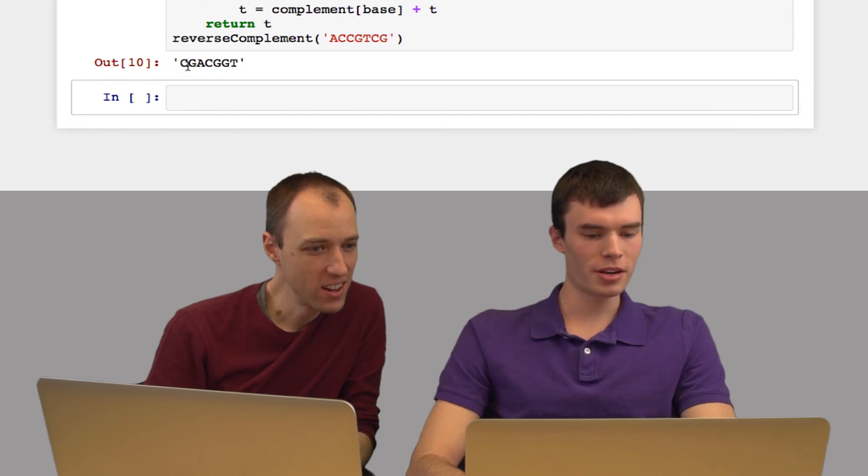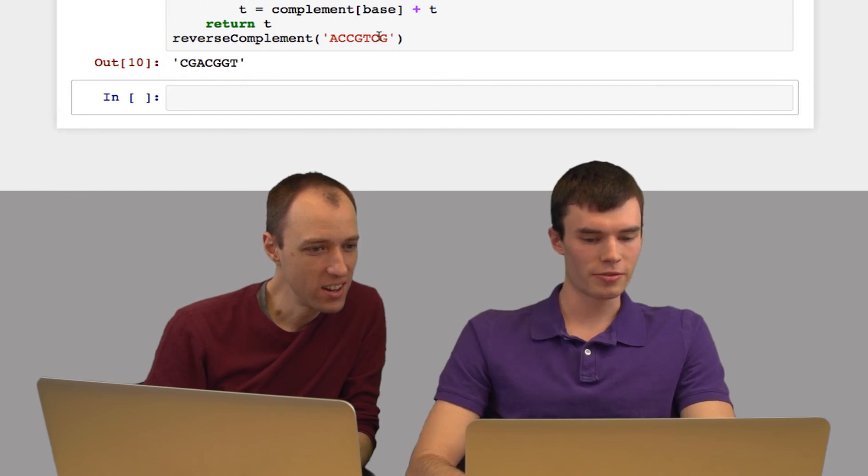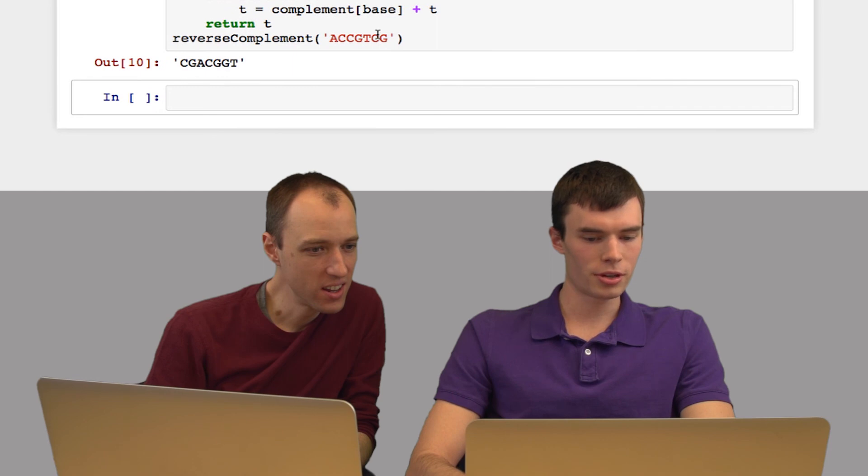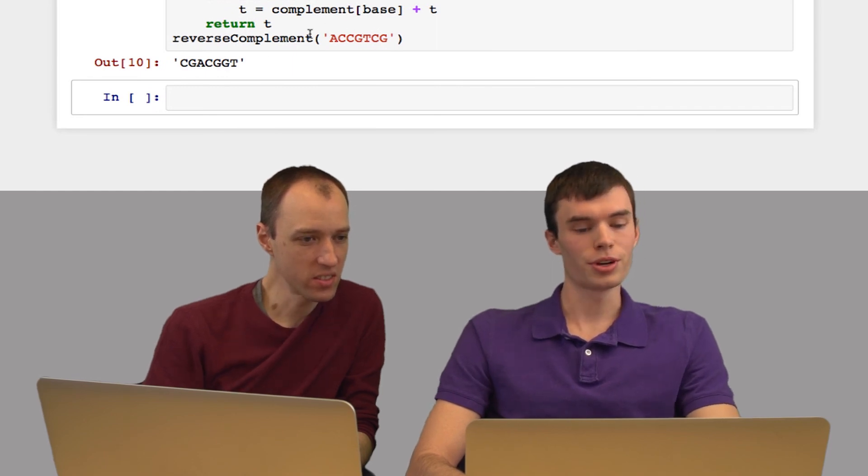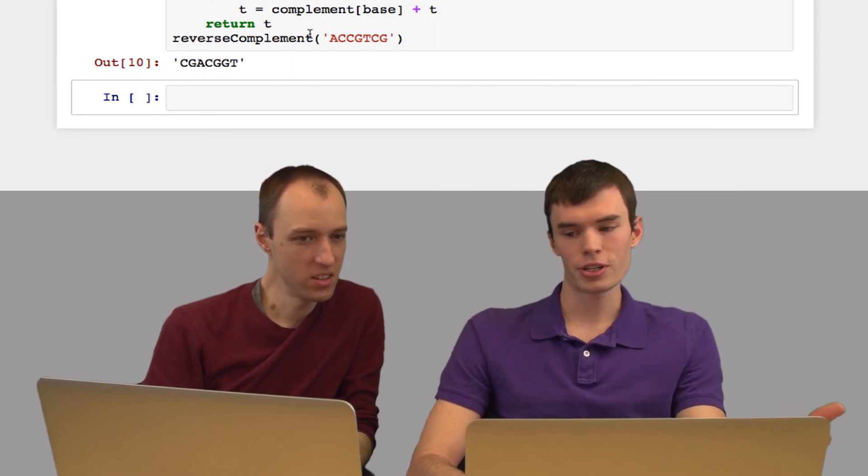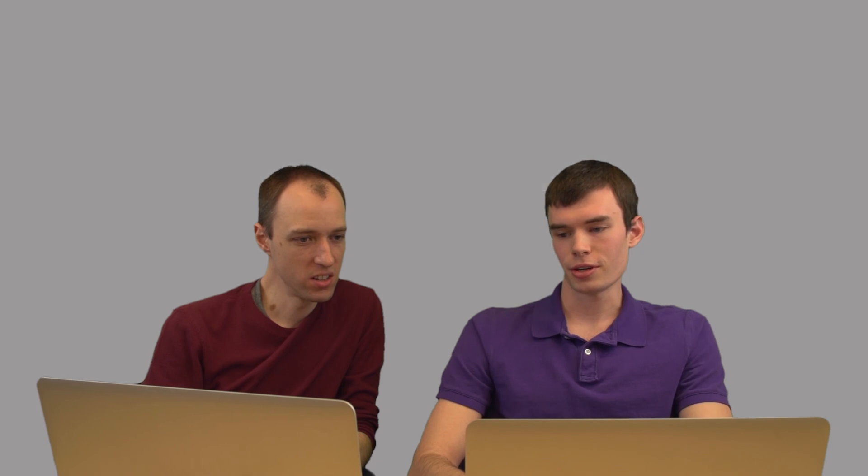So there you can see, if you look at the beginning of this, it's AC. That's the reverse complement of GT. And then G is the complement of C, and so on through the whole string. So we've just reverse complemented this string.